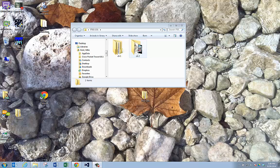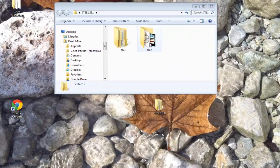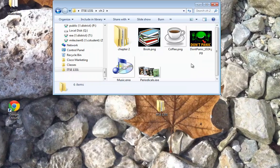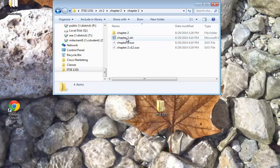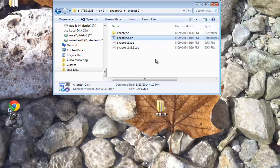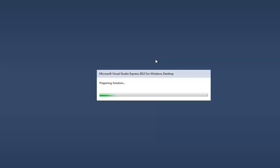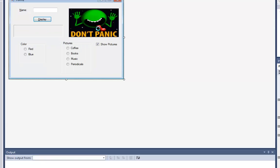I'm going to launch the program we've seen before, chapter 2, go into the chapter 2 folder and launch this project. If you remember, we were working with a picture box and here it is right here. The picture box was called display picture box.